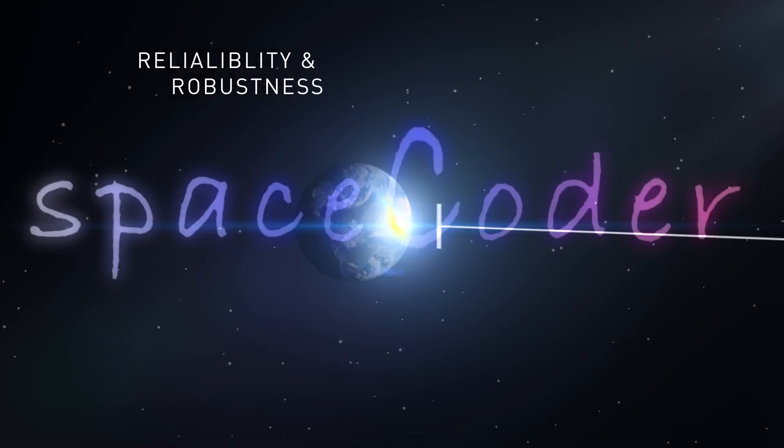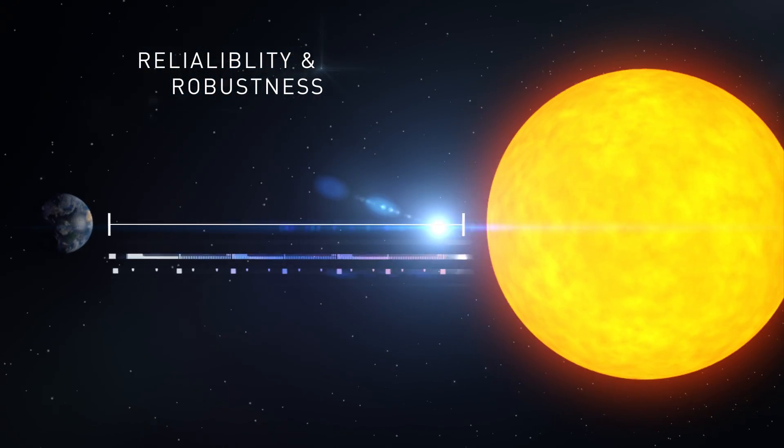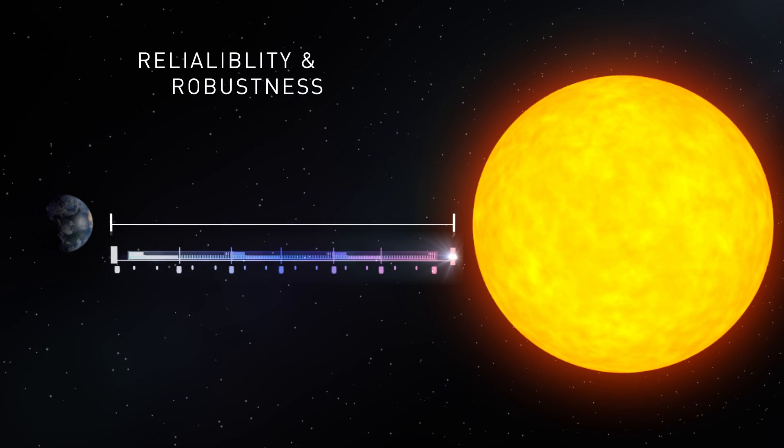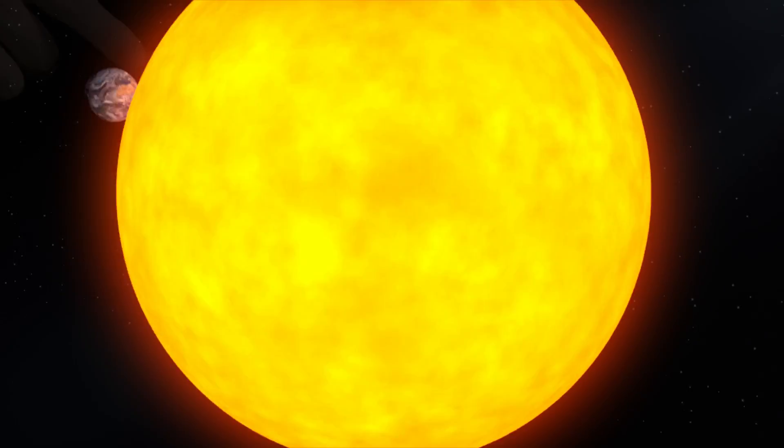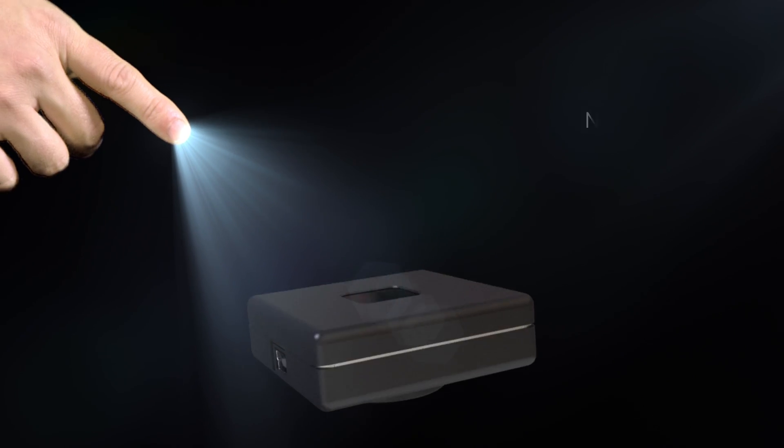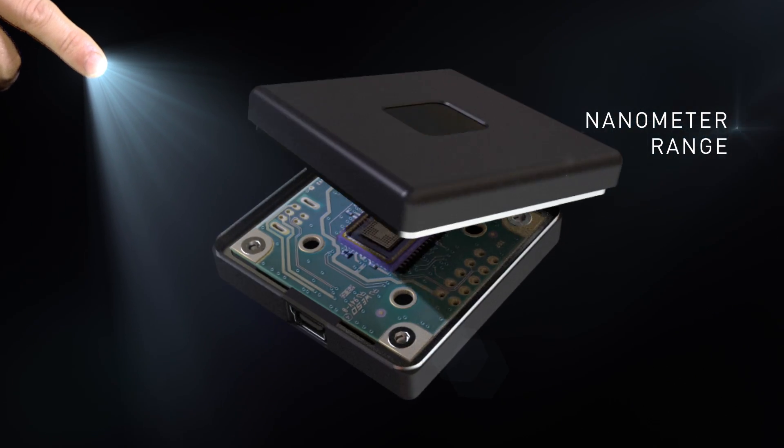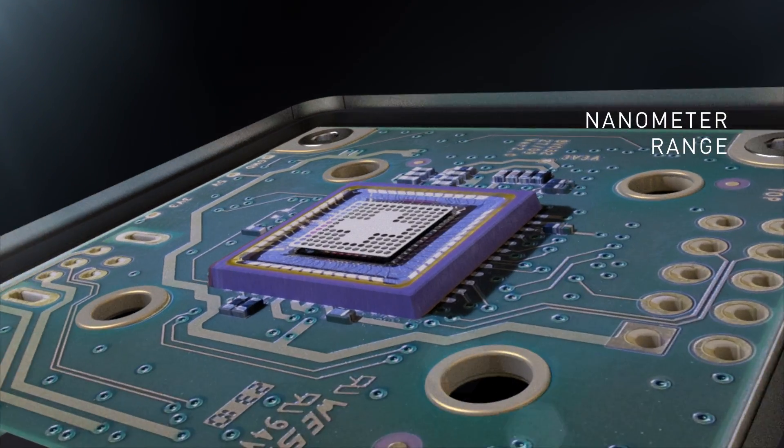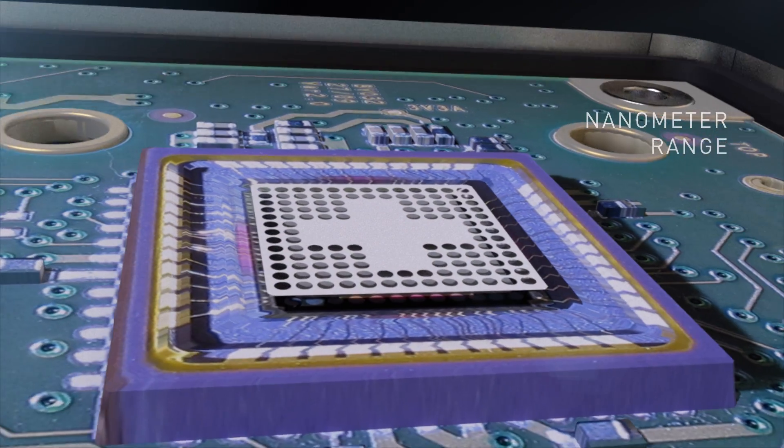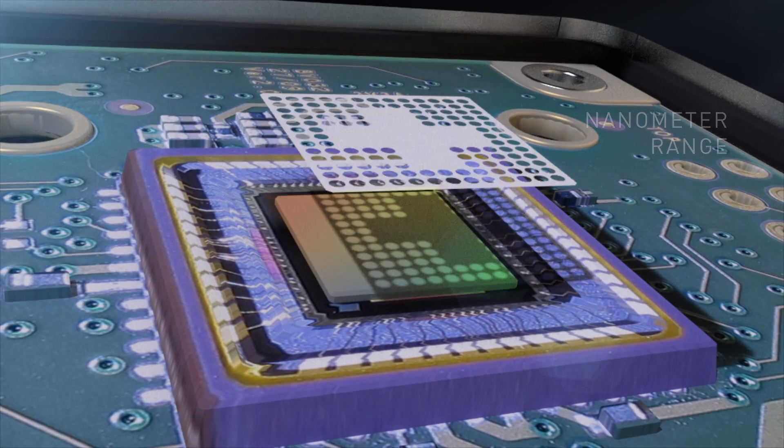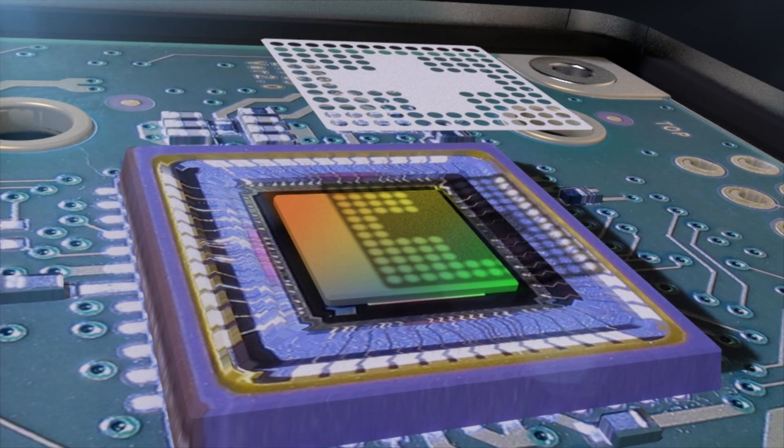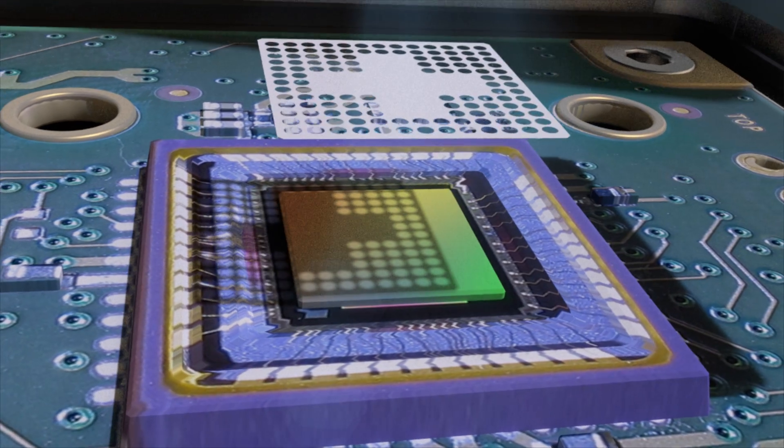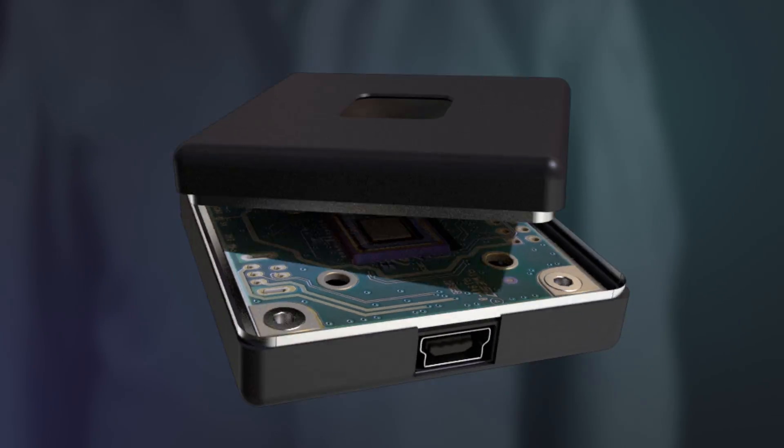Space Coder is precise, accurate, reliable and robust. With embodied processing in many possible configurations, positioning data up to the nanometer range are delivered in real time. That's the Space Coder.